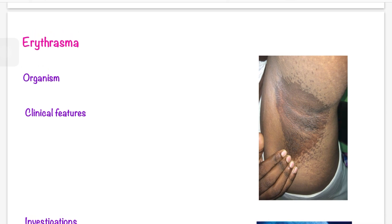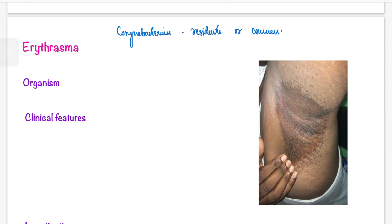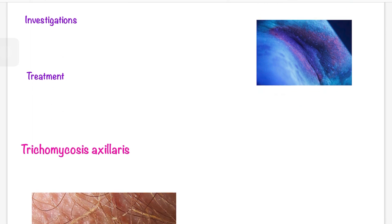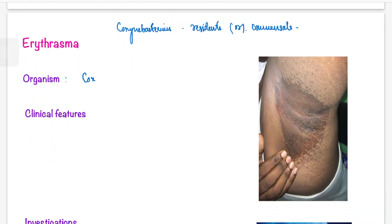Next is erythrasma. Erythrasma is not pyoderma and it is caused by Corynebacterium species, which are commensal or resident bacteria. But in certain predisposing conditions they become pathogenic. There are three bacterial infections caused by Corynebacterium, known as the Corynebacterium triad: erythrasma, pitted keratolysis, and trichomycosis axillaris. Erythrasma is caused by Corynebacterium minutissimum.